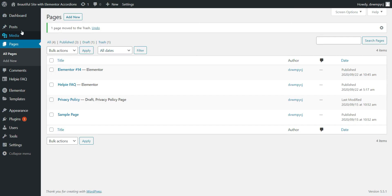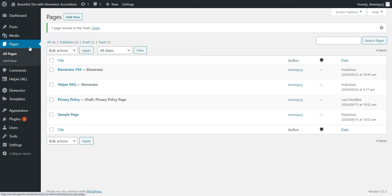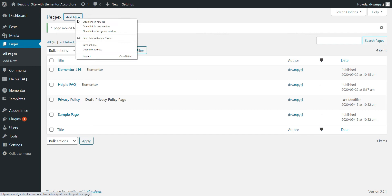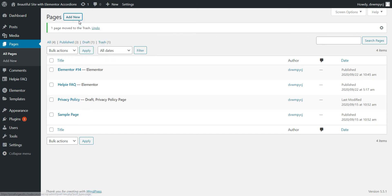Now, let's go to the page where you want to add the accordions. If you have already created a page, you just need to go and click Edit with Elementor. Or, if you are creating a brand new page, probably an FAQ page, you just need to click Add New and create a new page.